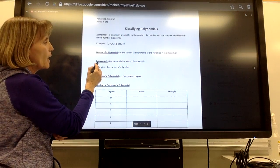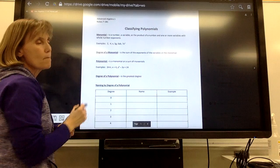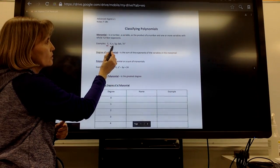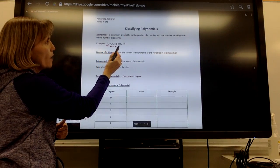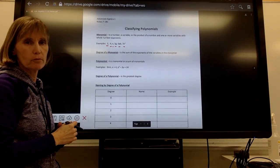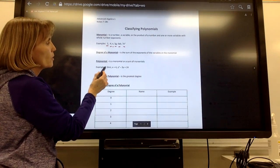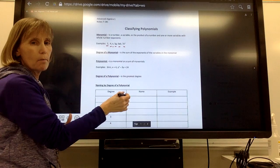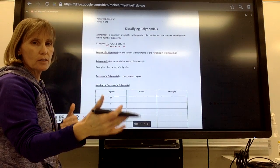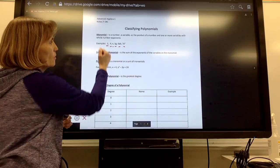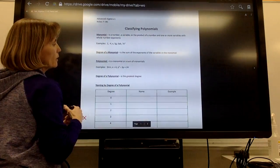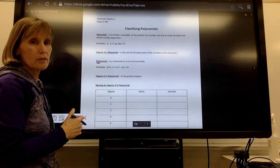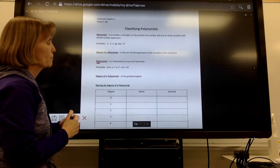A polynomial — where monomial means one term — is a monomial by itself or the sum or difference of several monomials. Poly means many, so we're going to see many monomials together, separated by either addition or subtraction.